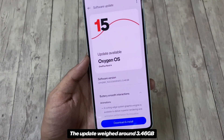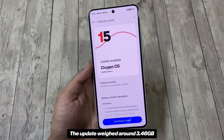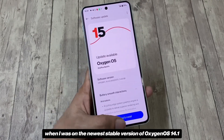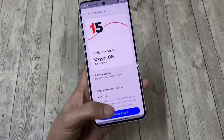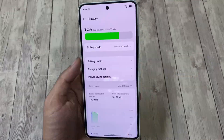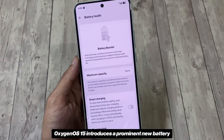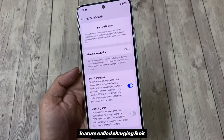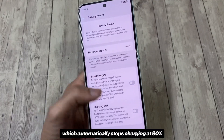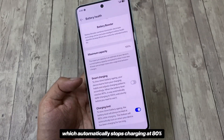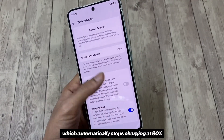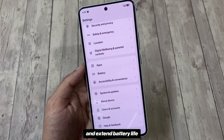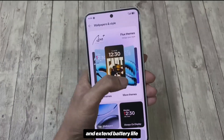The update weighed around 3.46GB when coming from the newest stable version of OxygenOS 14.1. OxygenOS 15 introduces a prominent new battery feature called Charging Limit, which automatically stops charging at 80% to prevent overcharging and extend battery life.